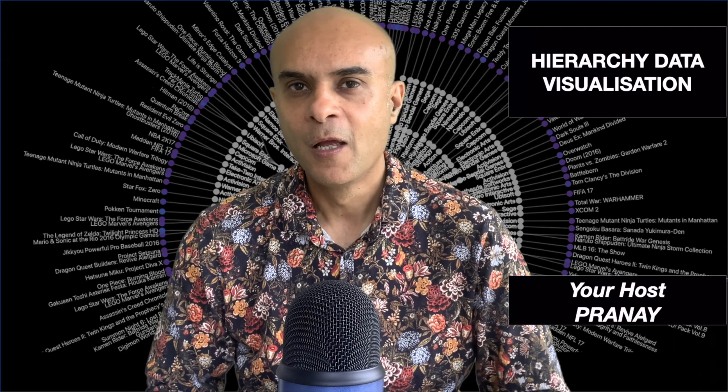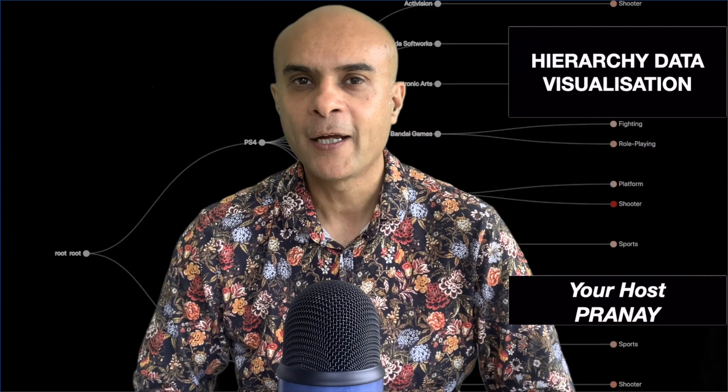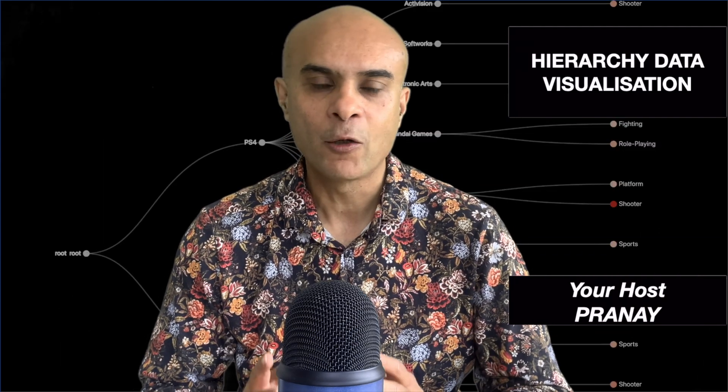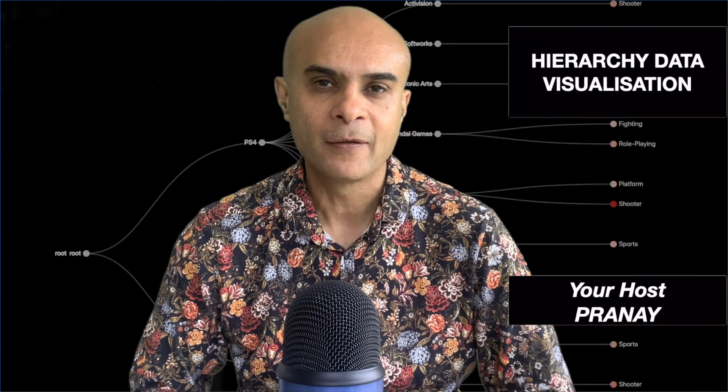Hi there, welcome to this video on Hierarchy Data Visualization. Most of the data has got some kind of hierarchy pattern and in this video I will demonstrate the top visualization for hierarchical data.